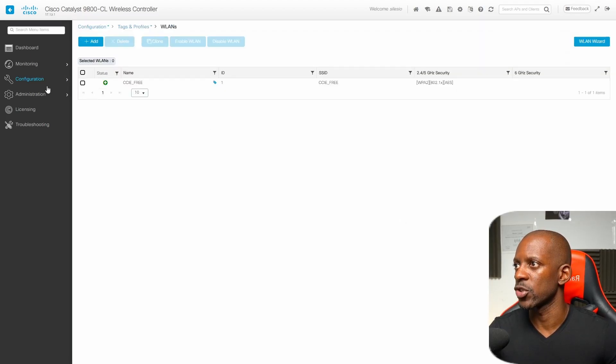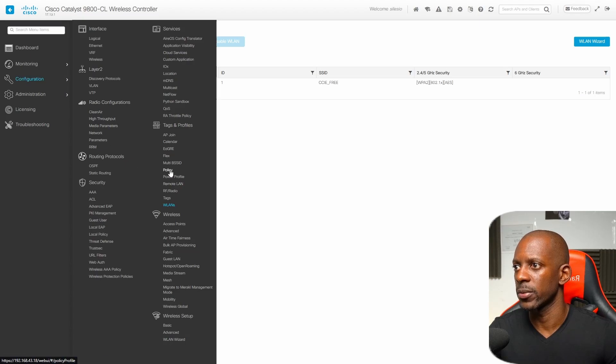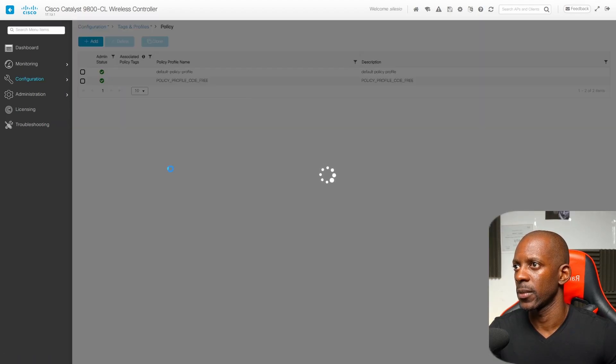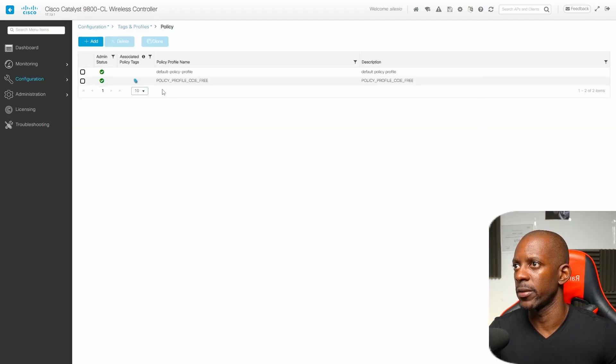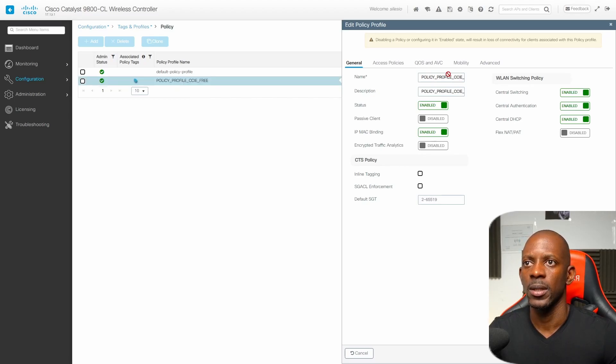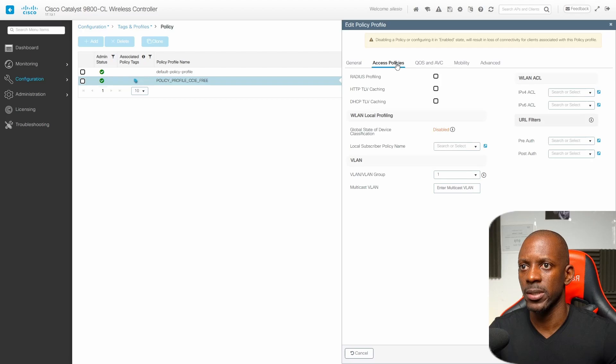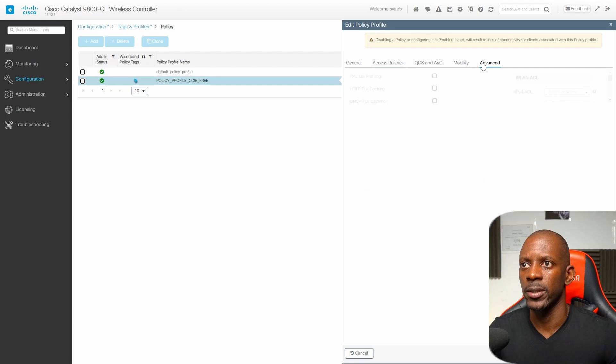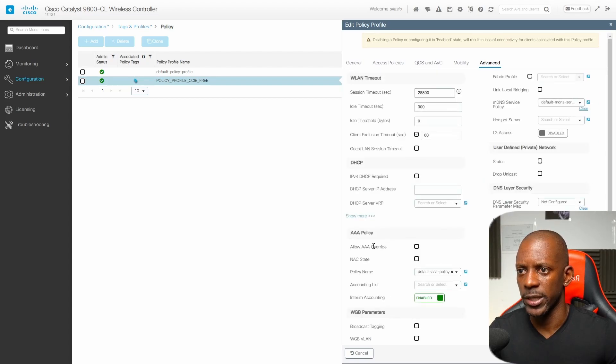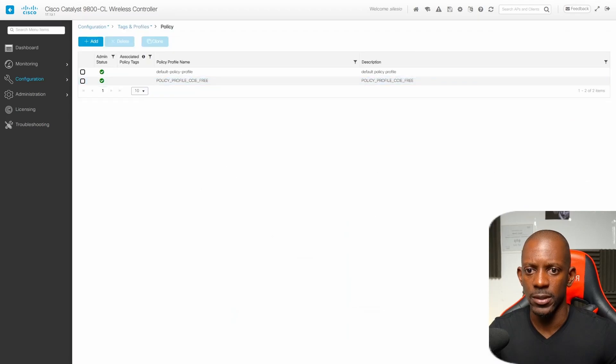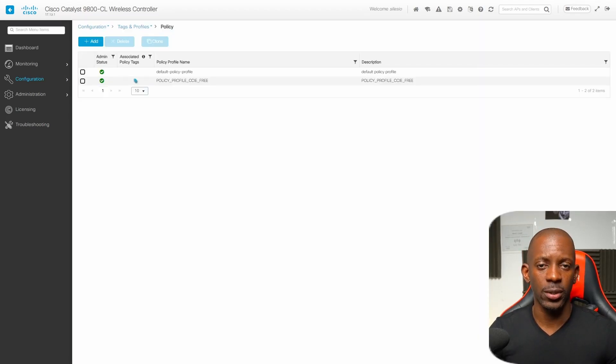Next we have to change the policy profile. We go to policies and here we want to change the policy profile. In my case I'm using this one. If we go to access policies I just want to make sure that I'm using the right VLAN and here on advanced I want to enable this AAA override and I'm going to save this. From the wireless LAN controller this is all we have to do.